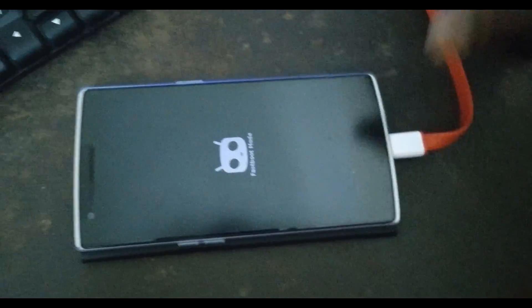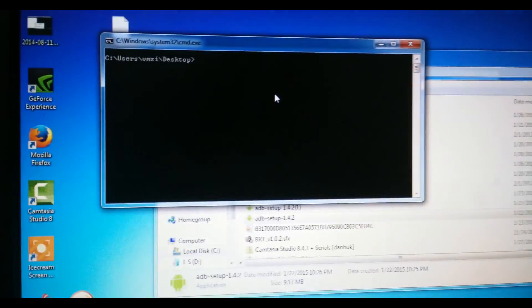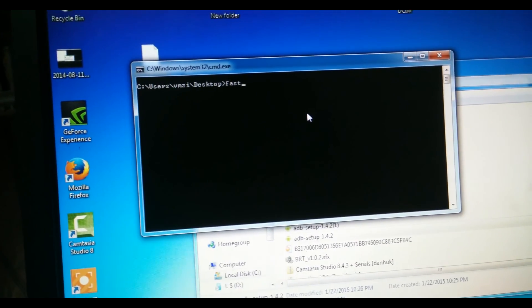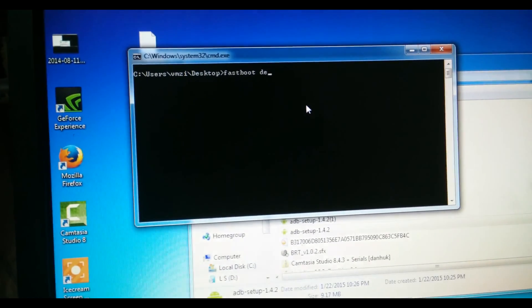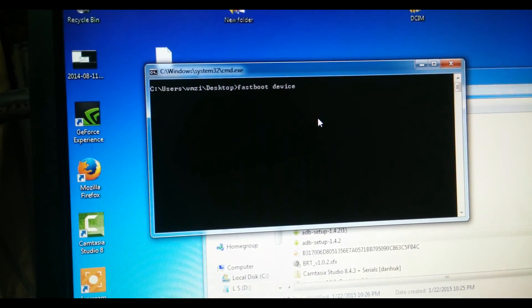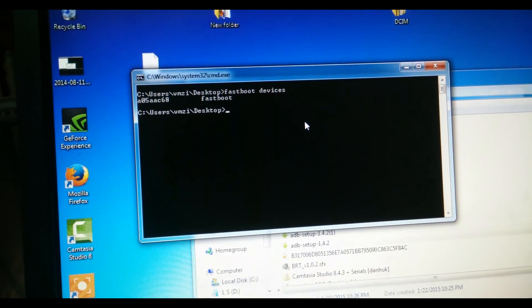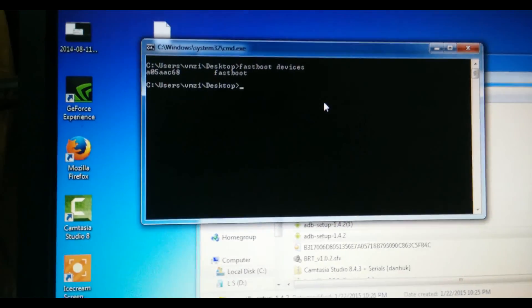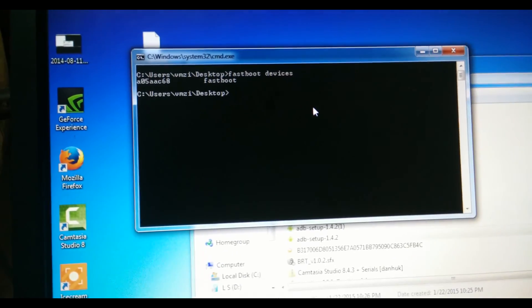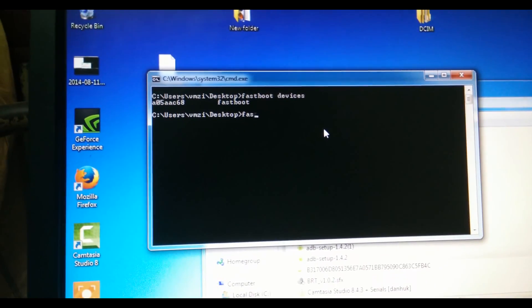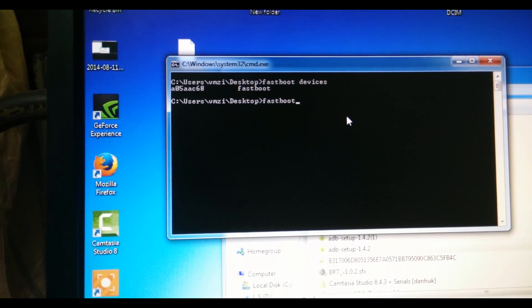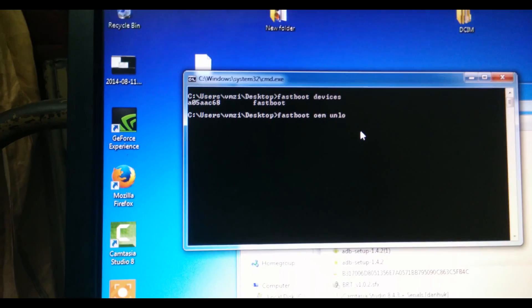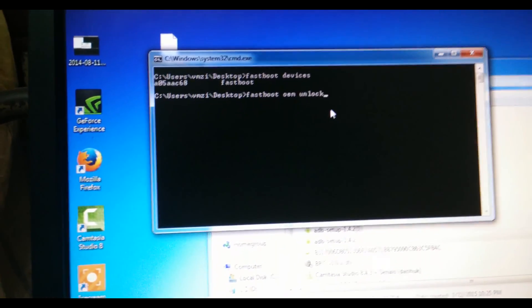So there's the fastboot mode, you can see that. Now you can actually check whether the drivers are working properly by typing fastboot devices. You can see that serial number - that's the serial number of my phone, and it's working properly. So first, any command to do is to unlock your phone.